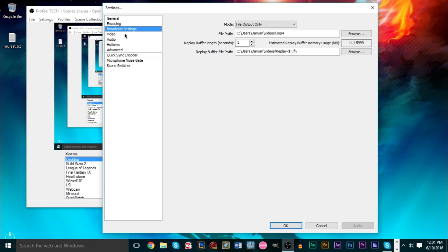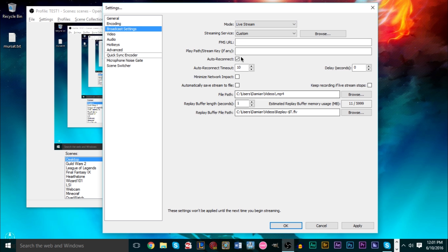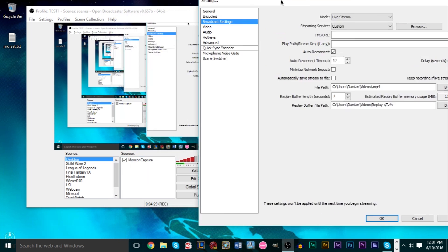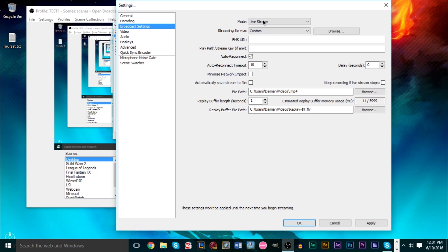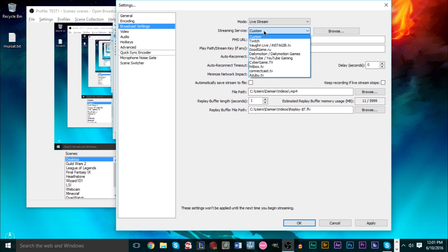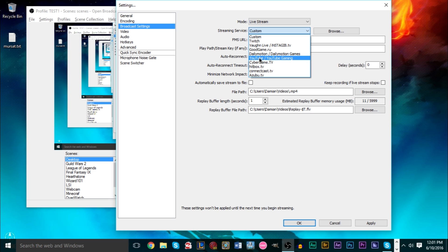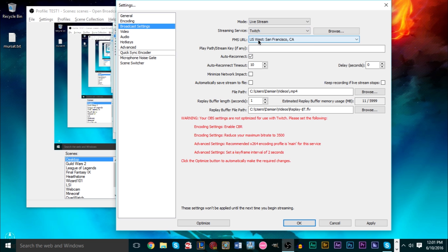Another thing you can do — if you're going to stream — is shown here in the streaming settings. If you're using Twitch, you could try another service like YouTube Gaming, though for me Twitch has been the best experience. You can also try different servers as well.